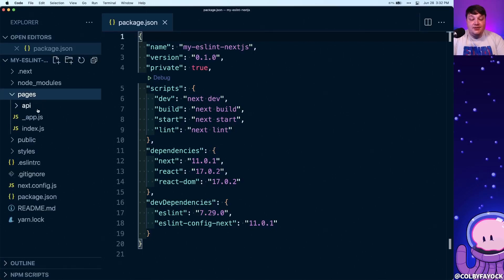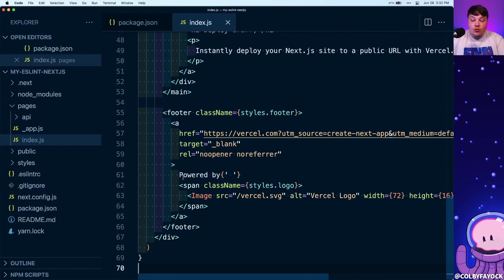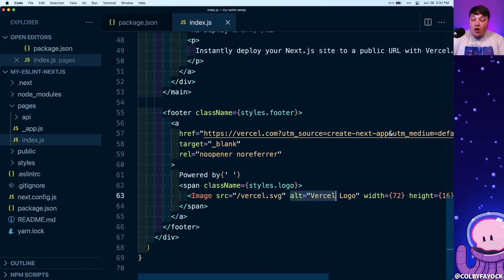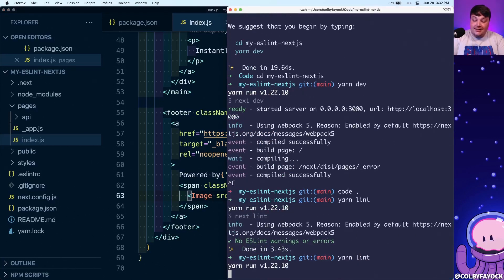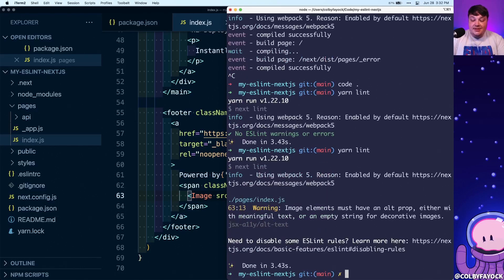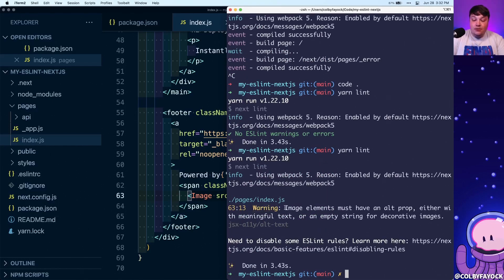To test this out, let's open up pages/index.js and scroll to the bottom to look at the image tag. One of the ways that Next.js uses linting is for accessibility concerns, and one thing that's very important for accessibility is including an alt tag on all images. If we remove this alt tag and go back to the terminal and run yarn lint, we actually see a warning saying 'image elements must have an alt prop.' We're getting this rule fired because we never included an alt tag — it warns us to add an alt prop to all images for accessibility. But if we add the alt tag back and run lint again, we get no ESLint warnings or errors.